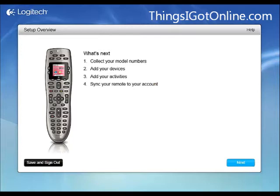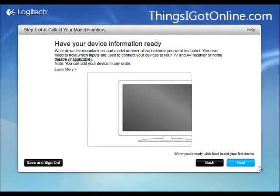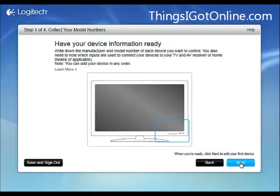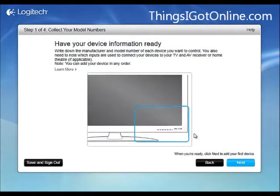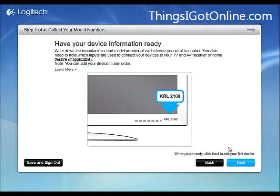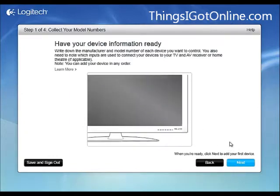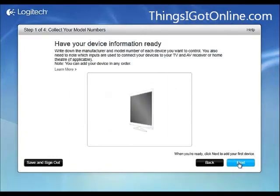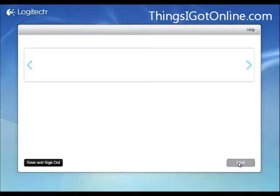So as you can see I have the overview and I'm actually going to set up one of my devices right now. Let's click on next, it tells me to get the information so I already have the model numbers so I'm just going to go through next.